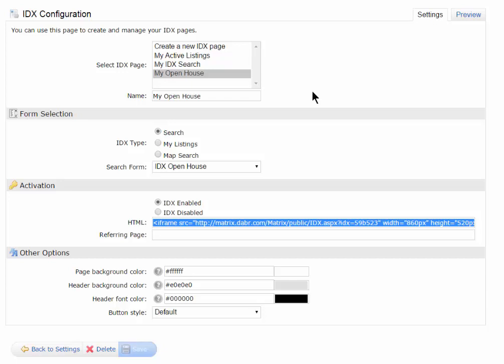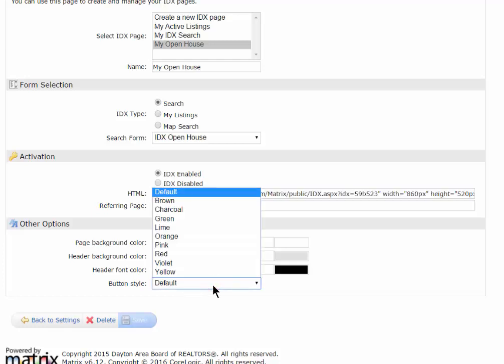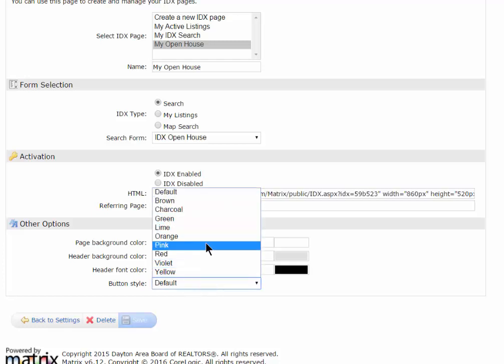And finally, let me show you an option here at the bottom of the page. You have a background color, a header and a background color, and a header font color, and a button style. The button style would just allow me to change the button style to match what my website is.